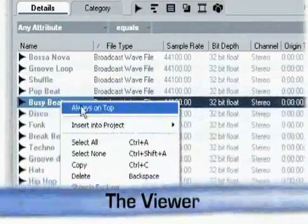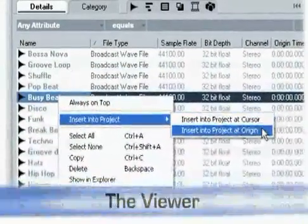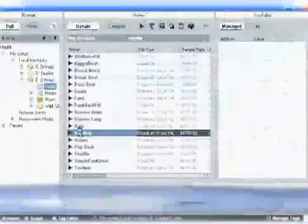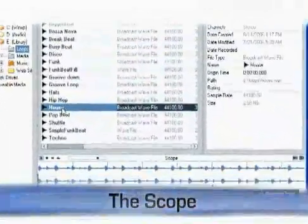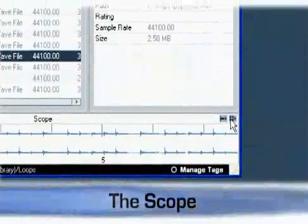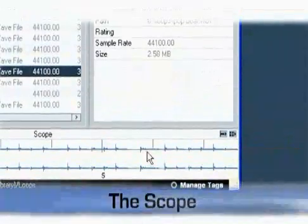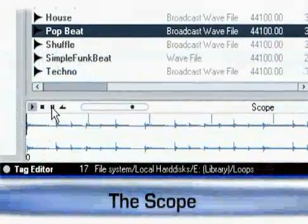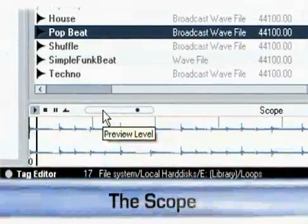Files can be imported into the current project either by context menu command or simple drag and drop. The scope section of MediaBay gives a closer view at the selected media file. It features preview functions, including auto preview and preview in project context to play loops in the project tempo. Audio files have a ruler waveform display, and standard transport controls are available as well.